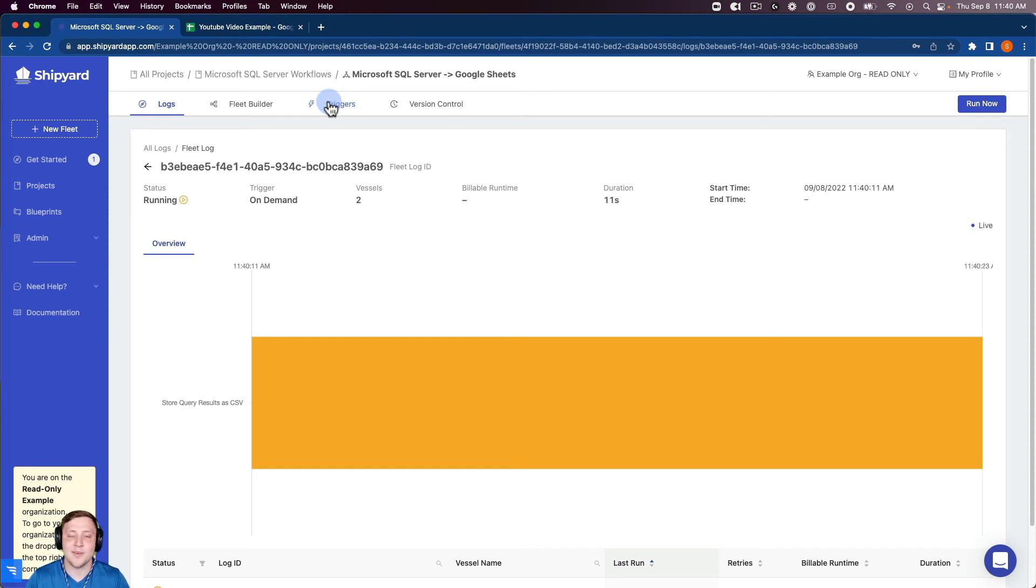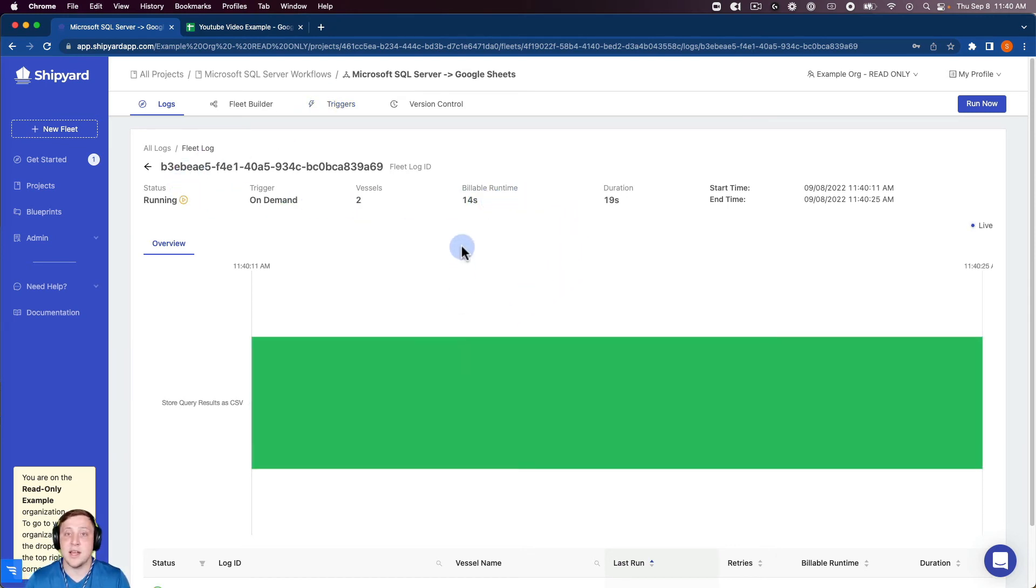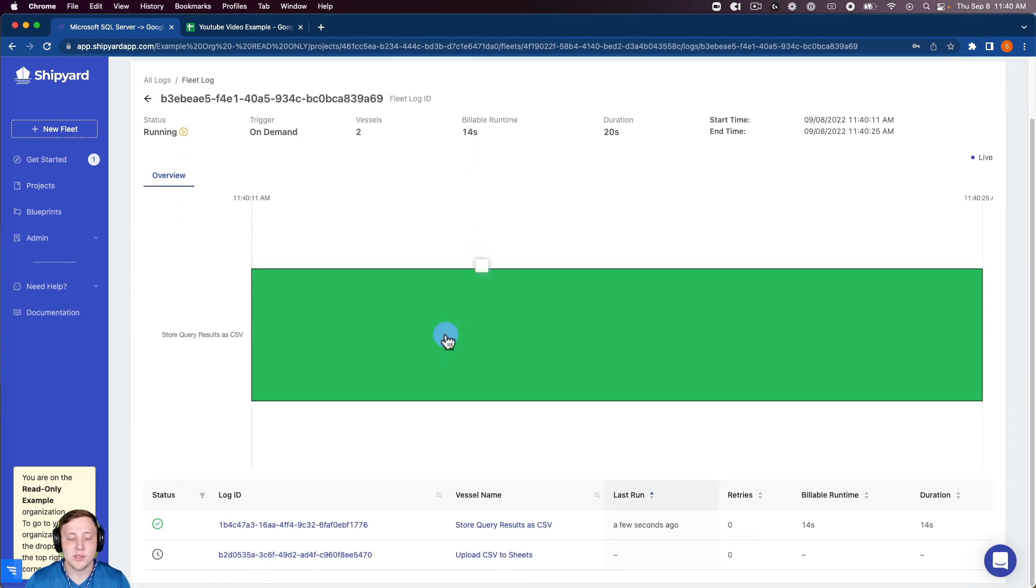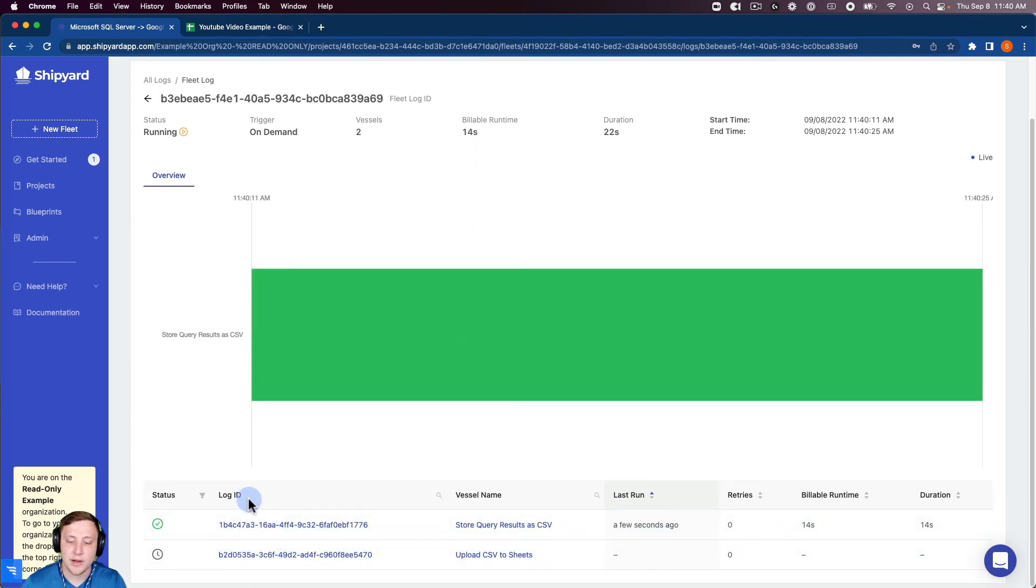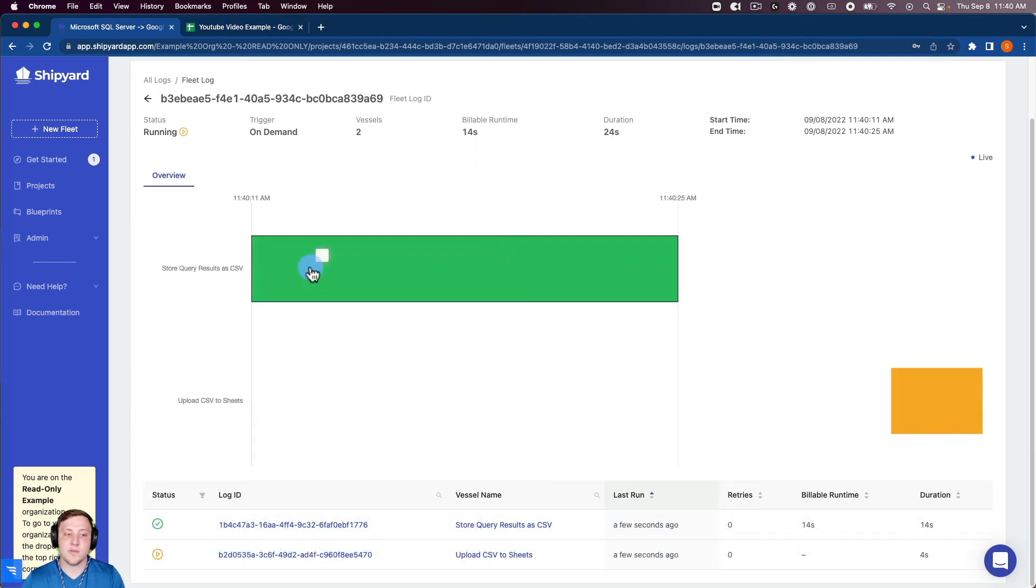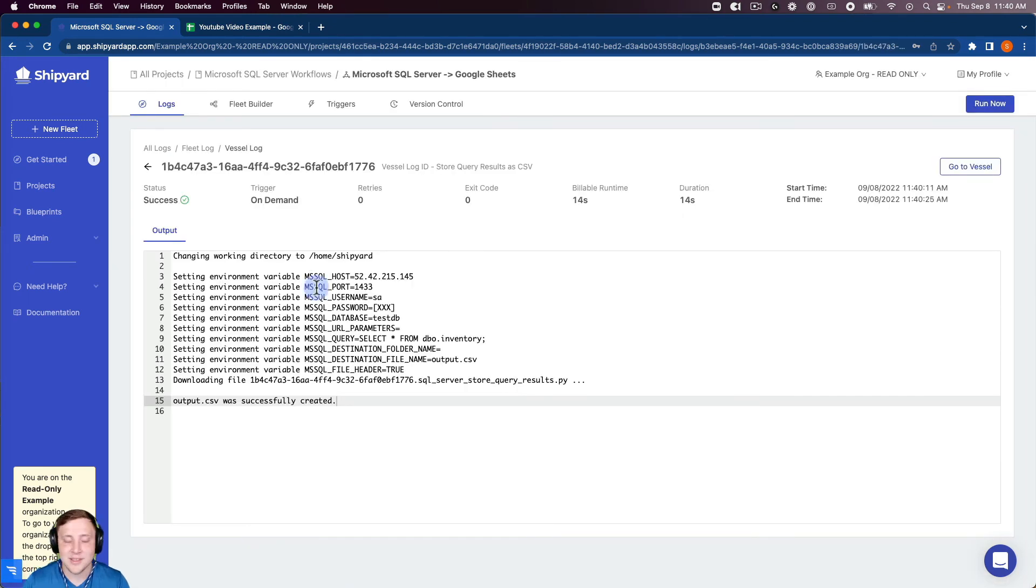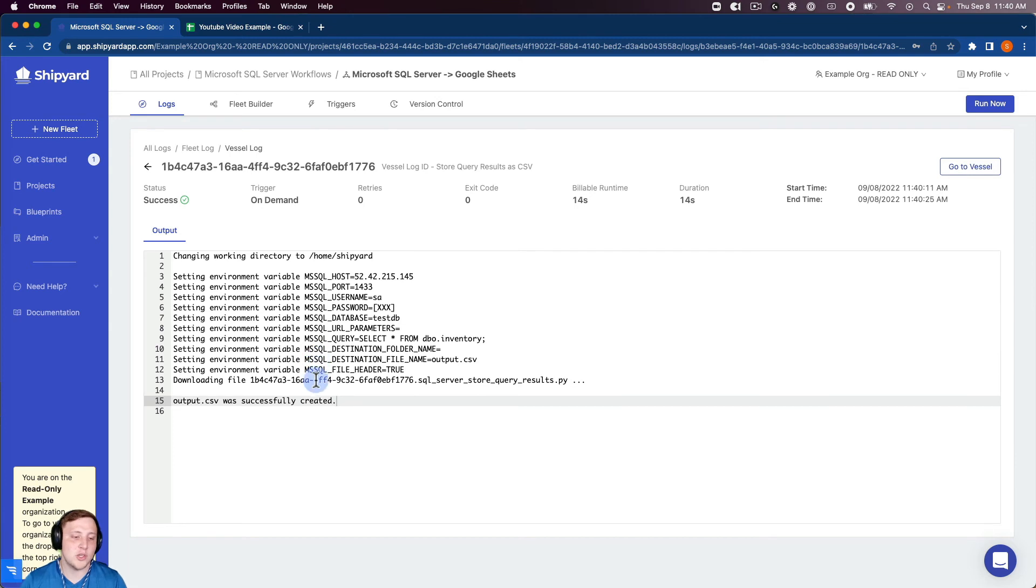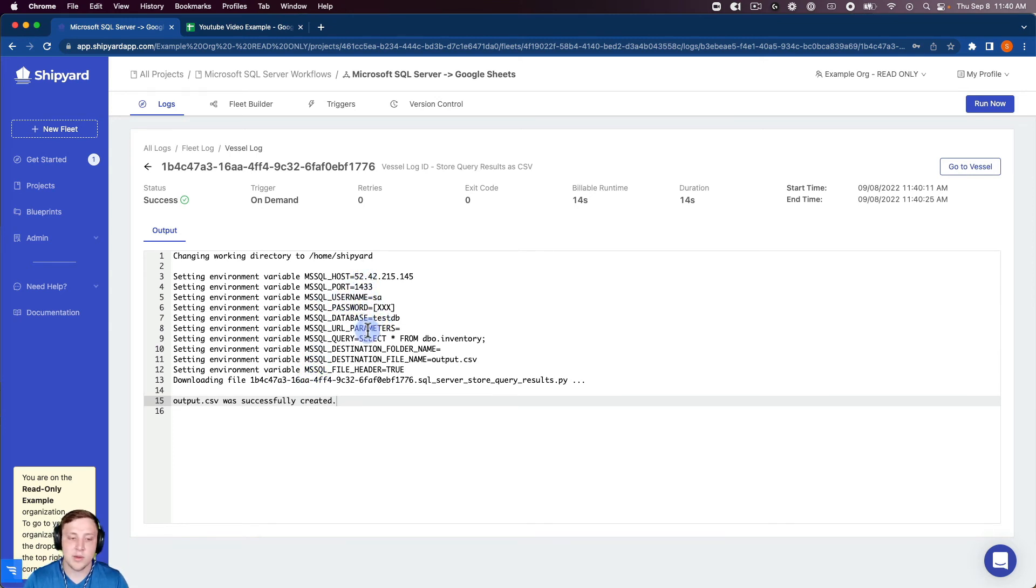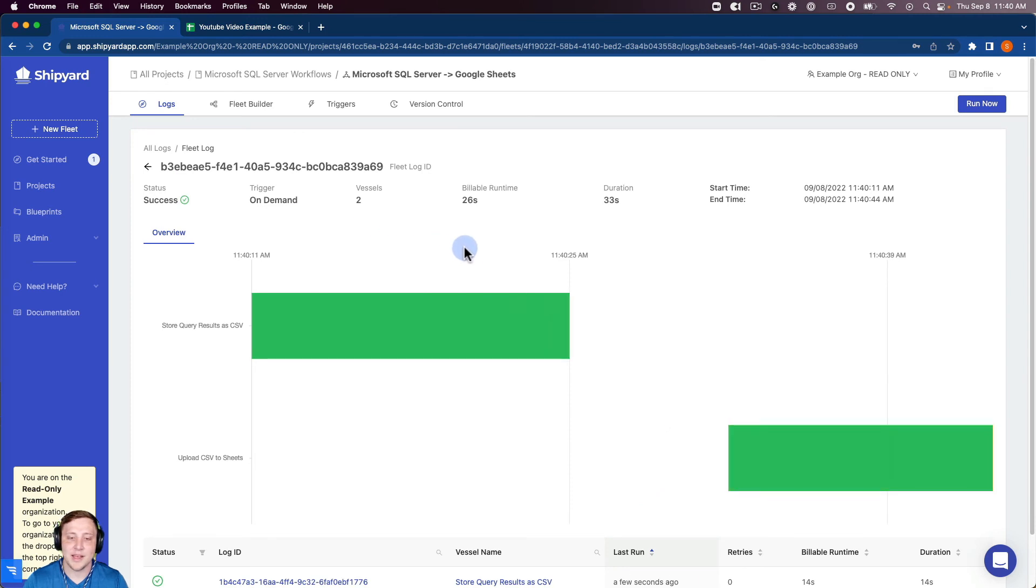You can see this took us over into our fleet log page which has some information up on the top as well as a Gantt chart showing our vessel runs and a table down here on the bottom. You can see that our first vessel has already kicked off and has already completed since it turned green. I can click inside of the Gantt chart to show the Python output from the vessel run, so all the inputs that we put in for this vessel as well as it telling us that the output.csv was successfully created.